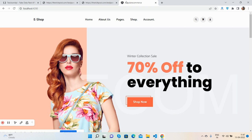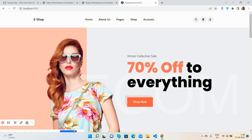I will meet you in the next video with Dynamic Routes and a Dynamic Single Product page. Thank you guys, have a nice day. Take care, bye bye.